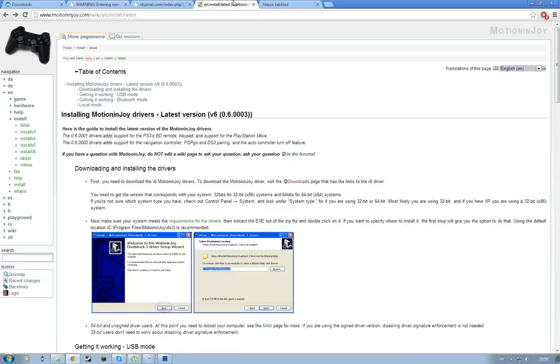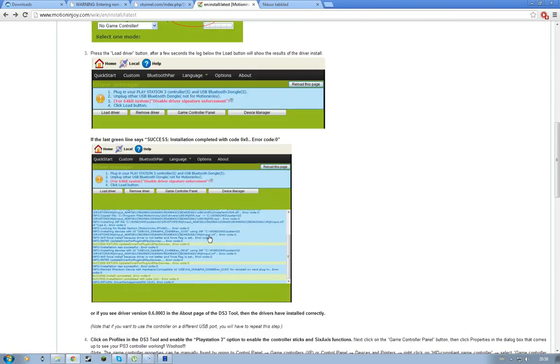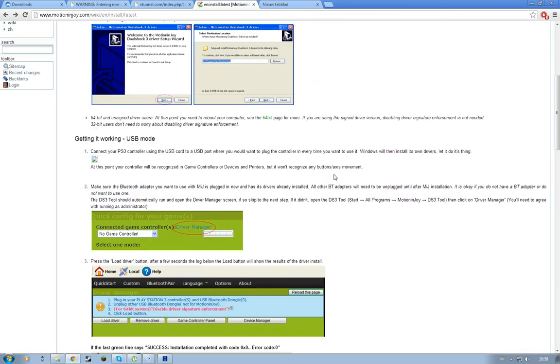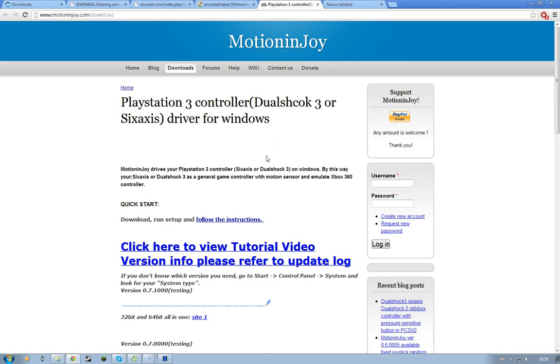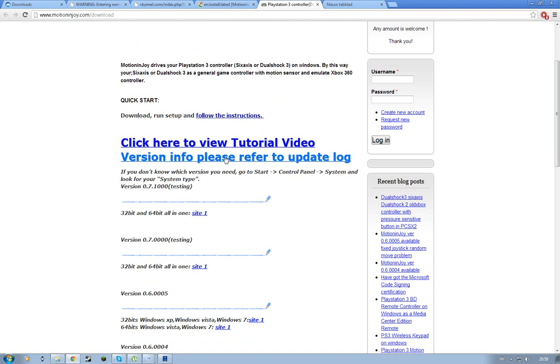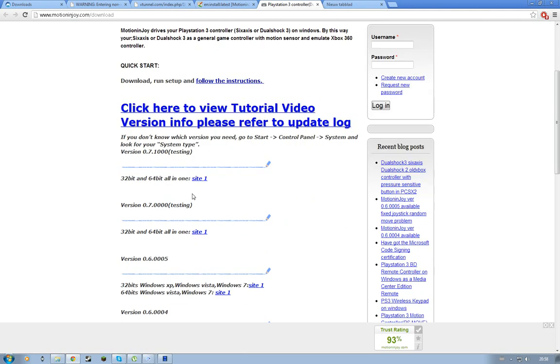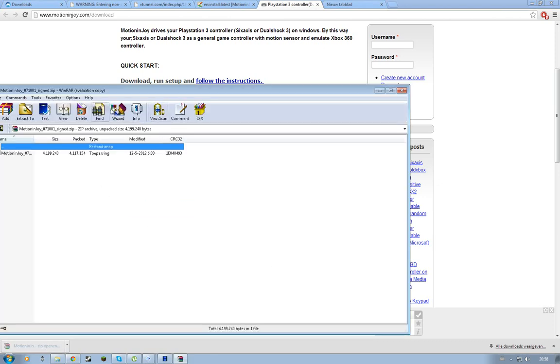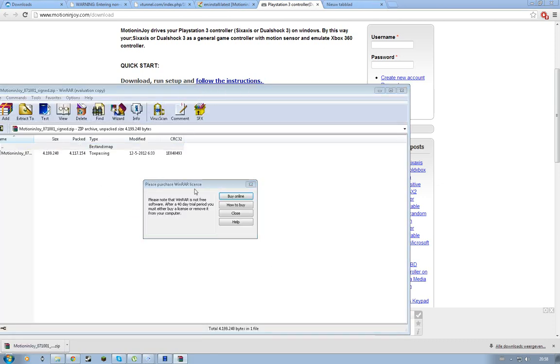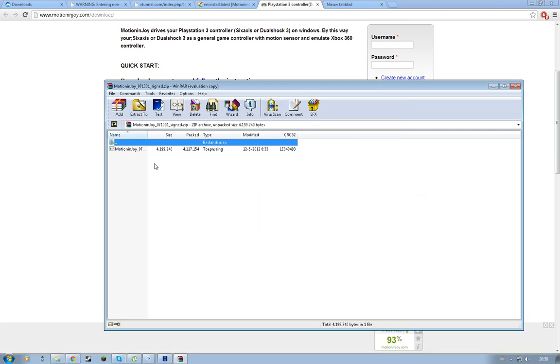Download, it's normally a driver, it doesn't have virus or something. Press download. And click here, the view tutorial or info. Here, you need to download one and here download.